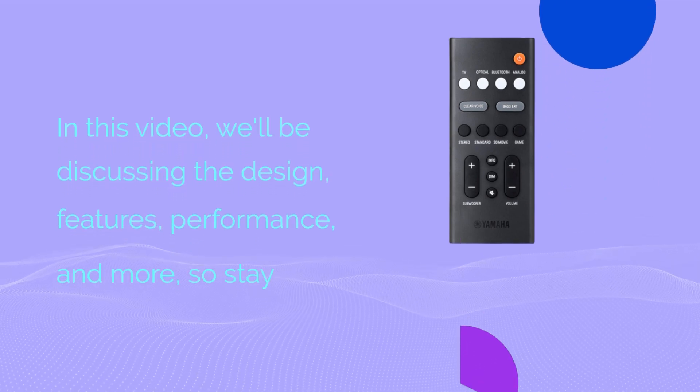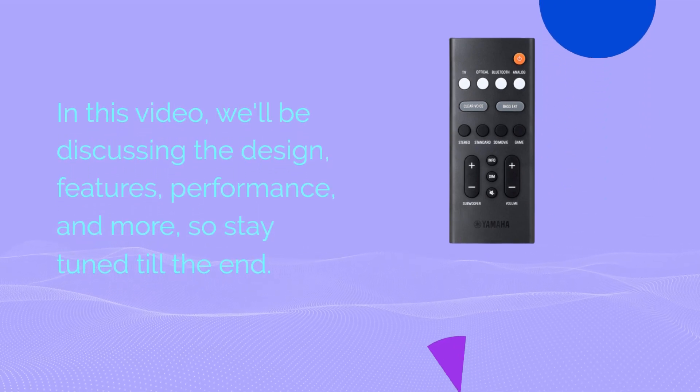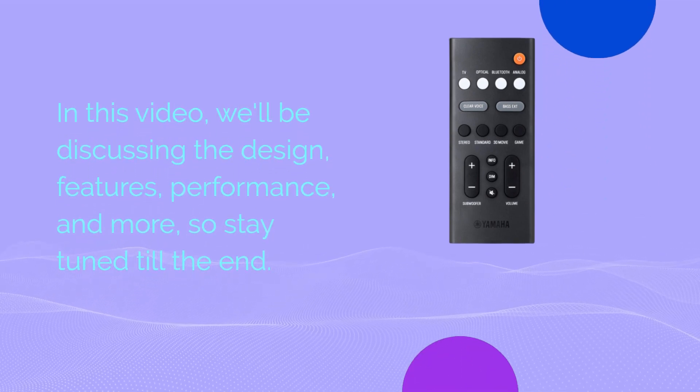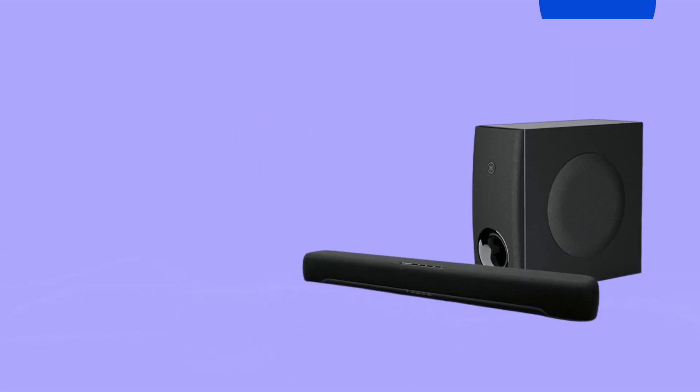In this video, we'll be discussing the design, features, performance, and more, so stay tuned till the end.